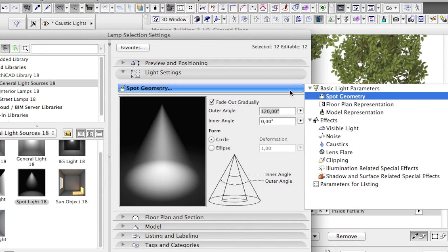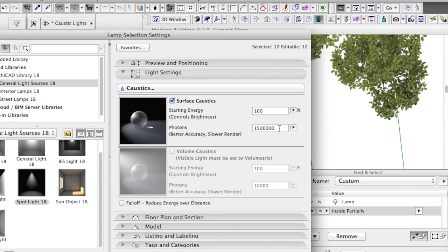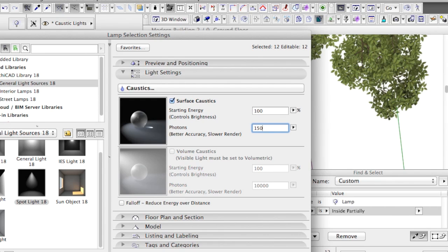The number of photons being emitted is also crucial. In this example, each lamp emits 1.5 million photons towards the water. The default value here is 10,000, but usually it is not enough. Don't forget to change this value to a higher number.